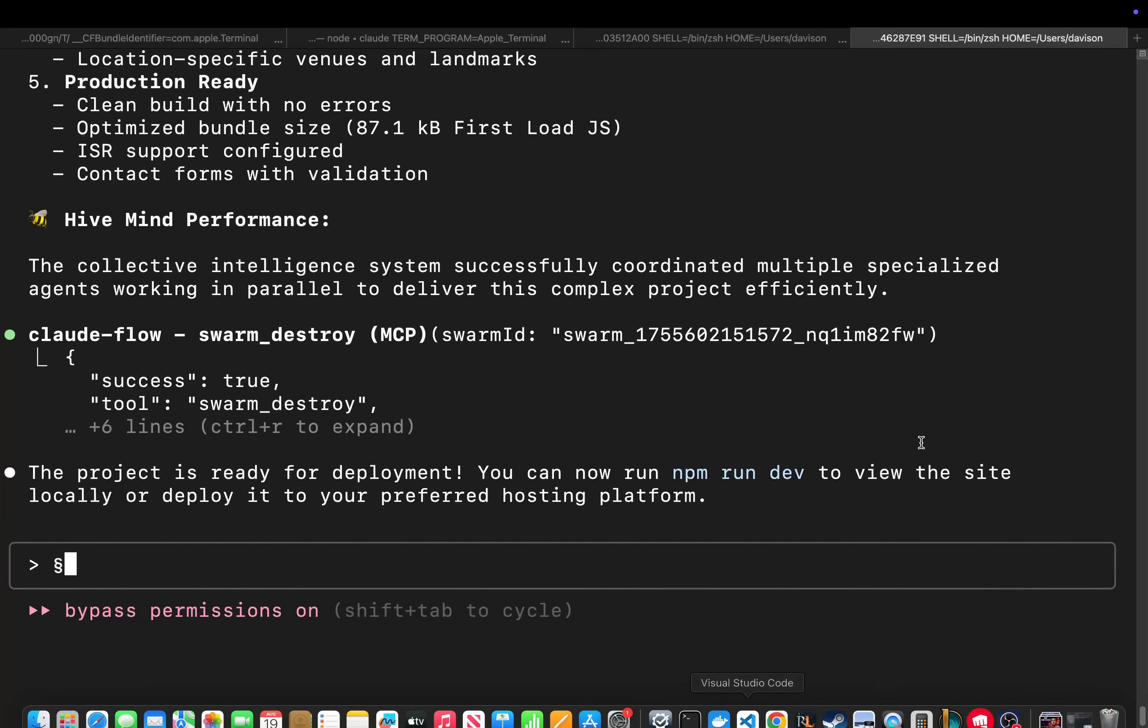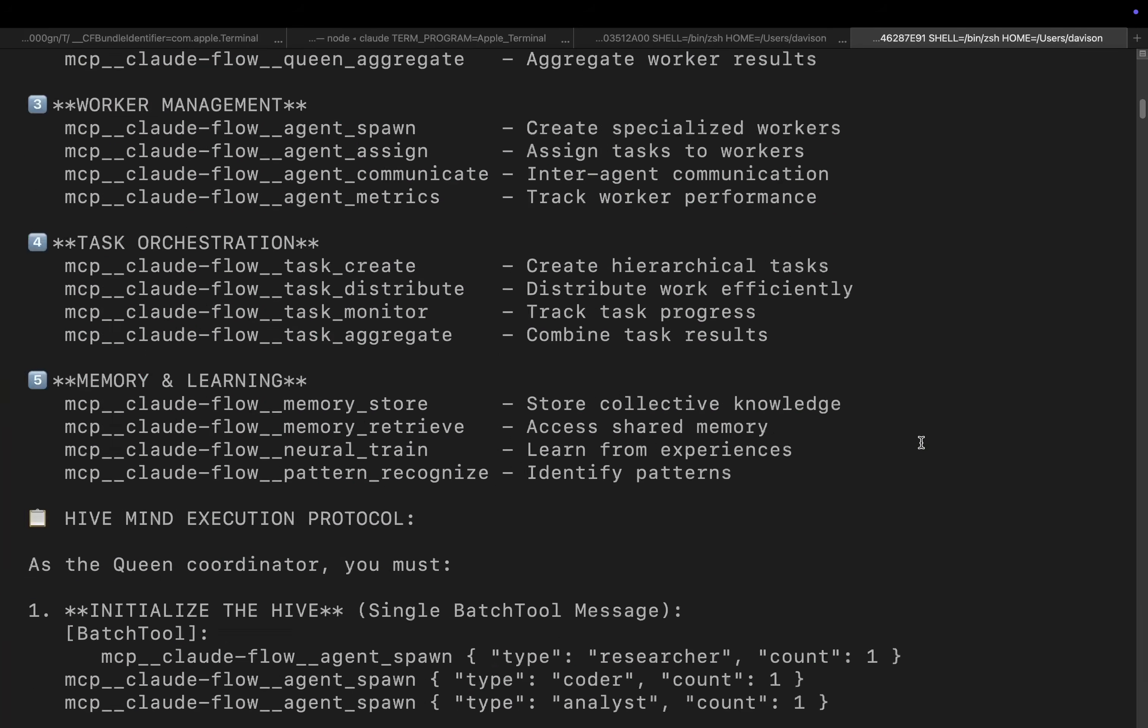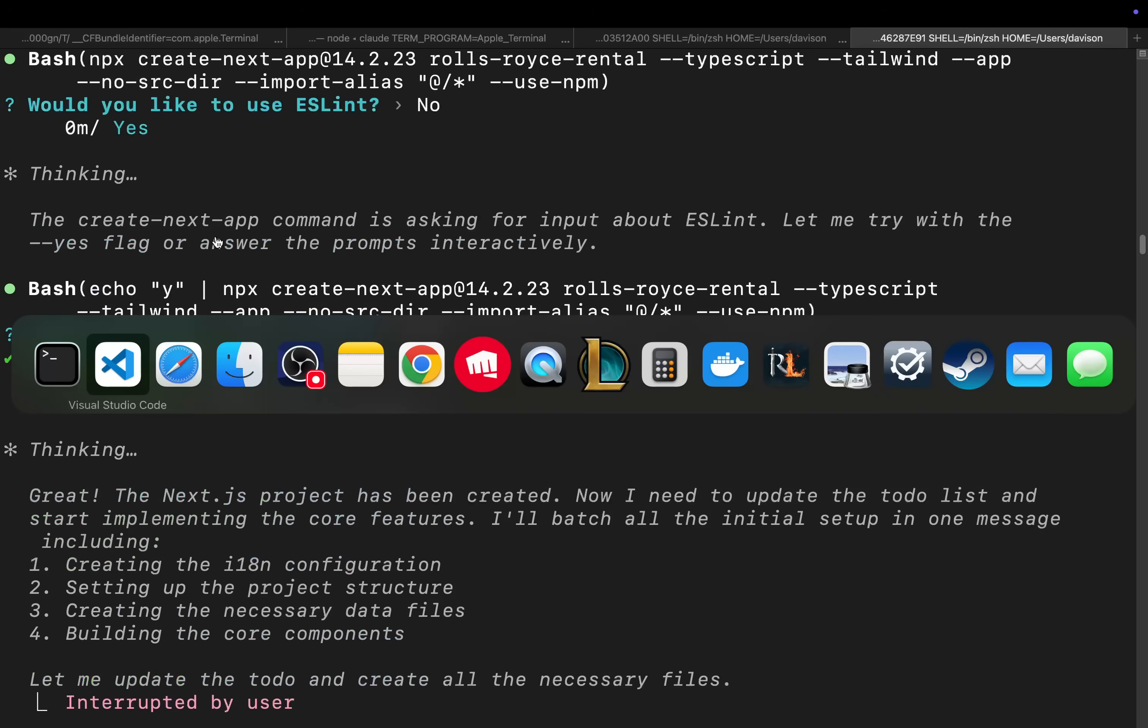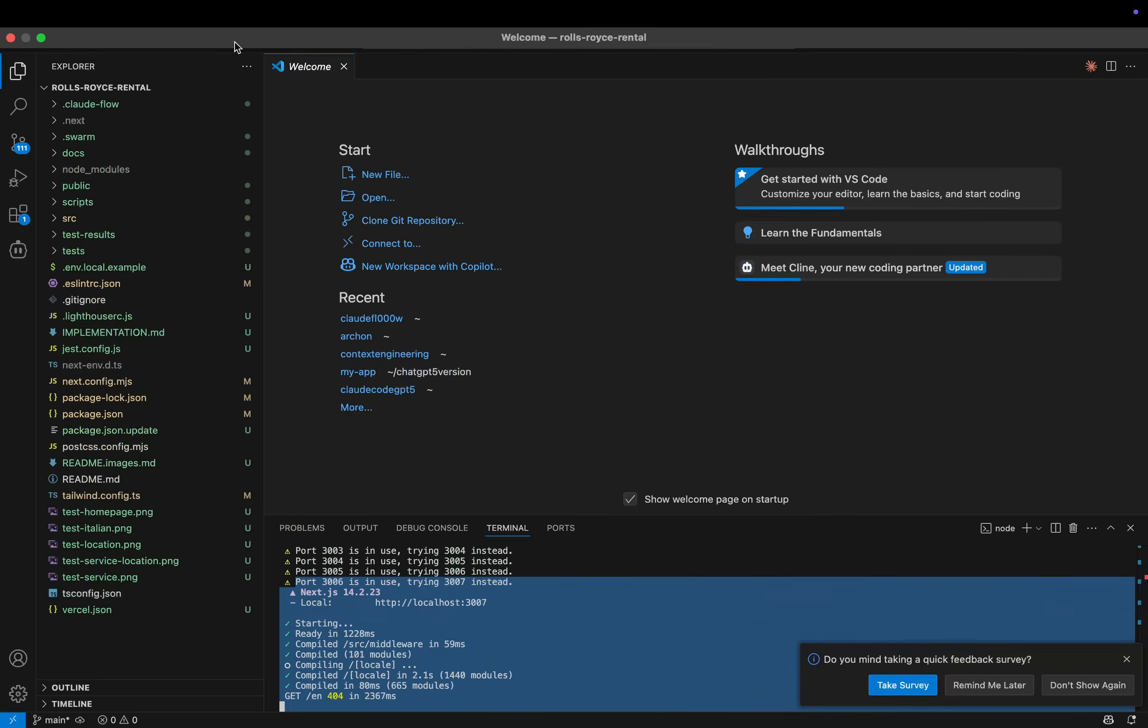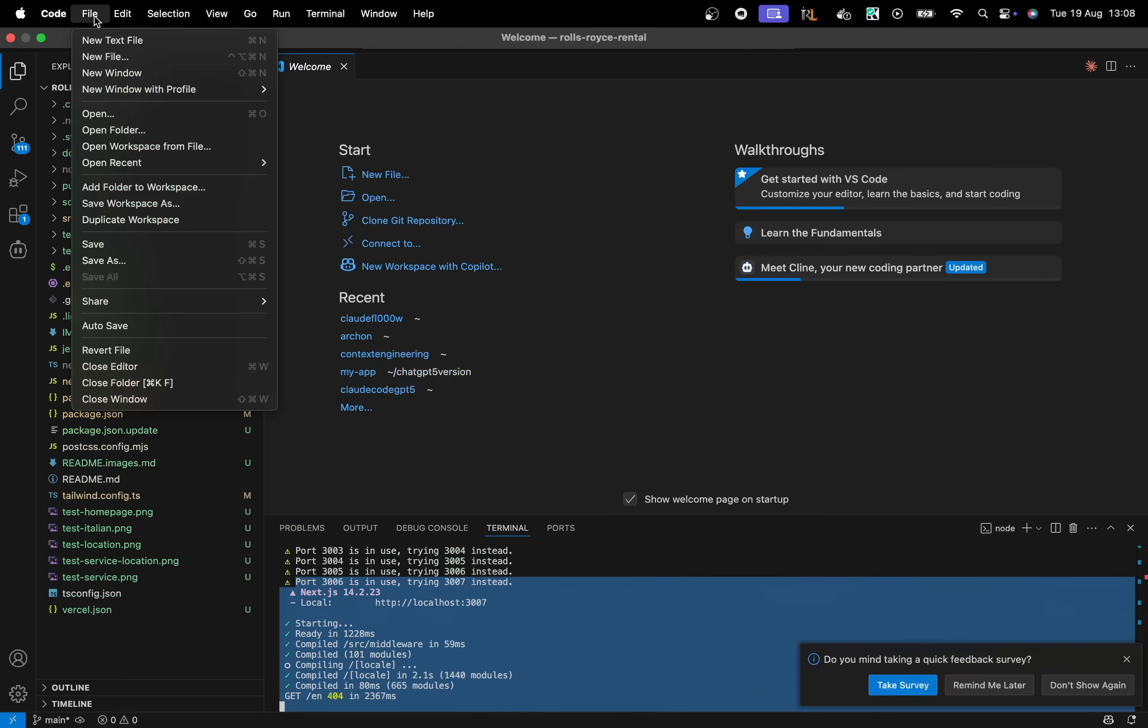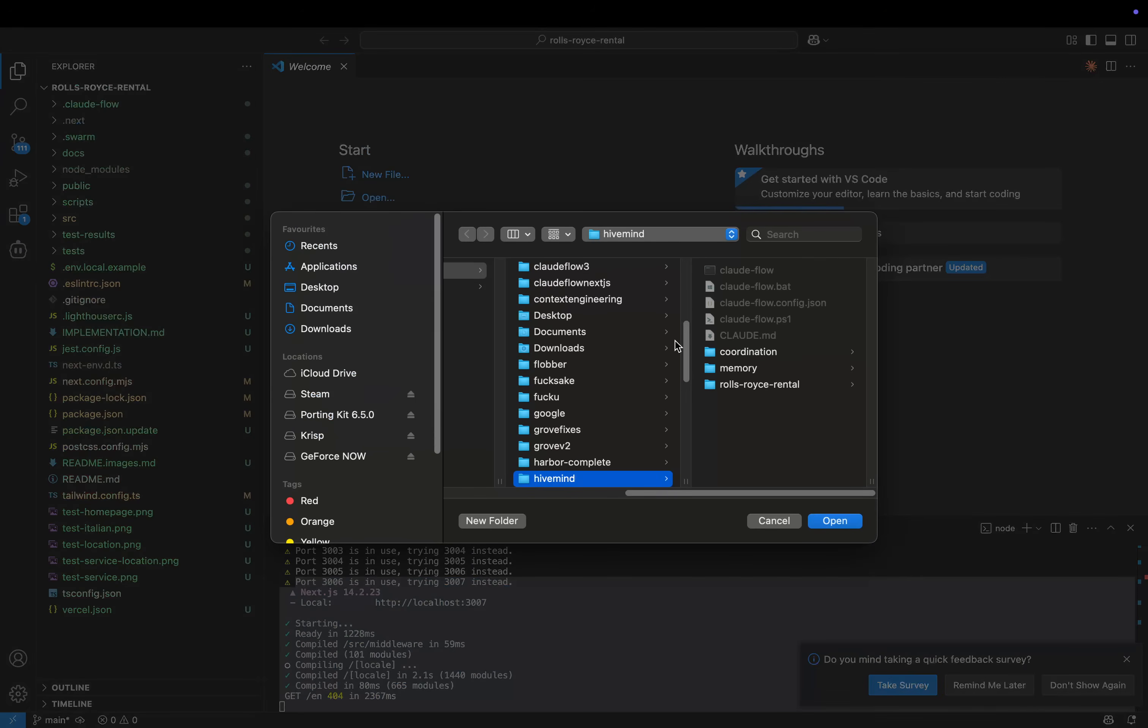Okay, so the other one has now finished as well. Let me just check the folder name. So Claude Fluke, hilarious. Open folder.